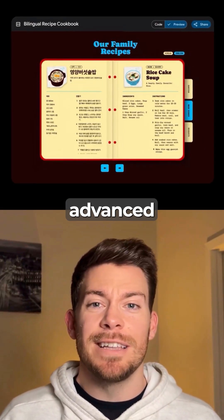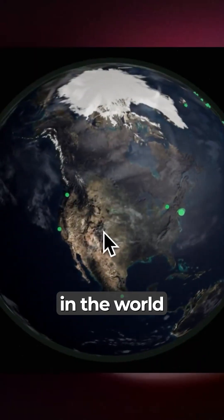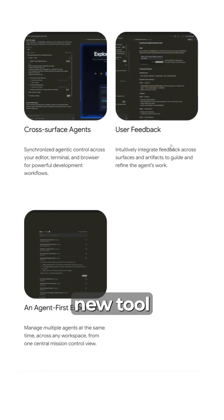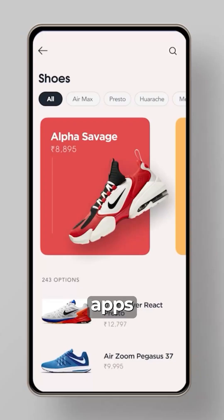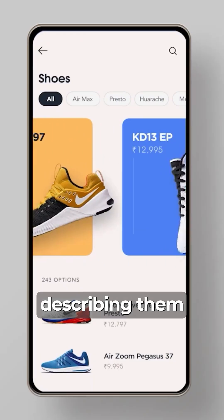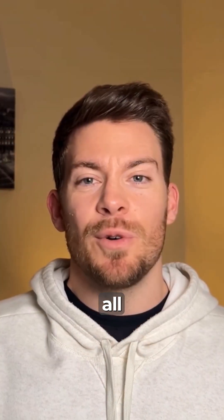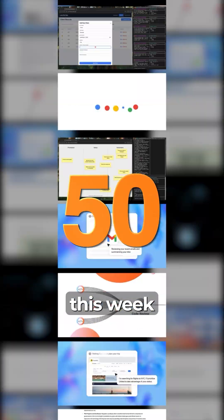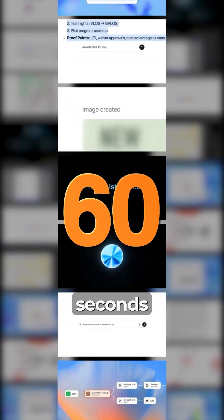Google just dropped the most advanced AI model in the world while this new tool lets you build entire apps just by describing them. And that's not all. Here's everything that happened in AI this week in under 60 seconds.